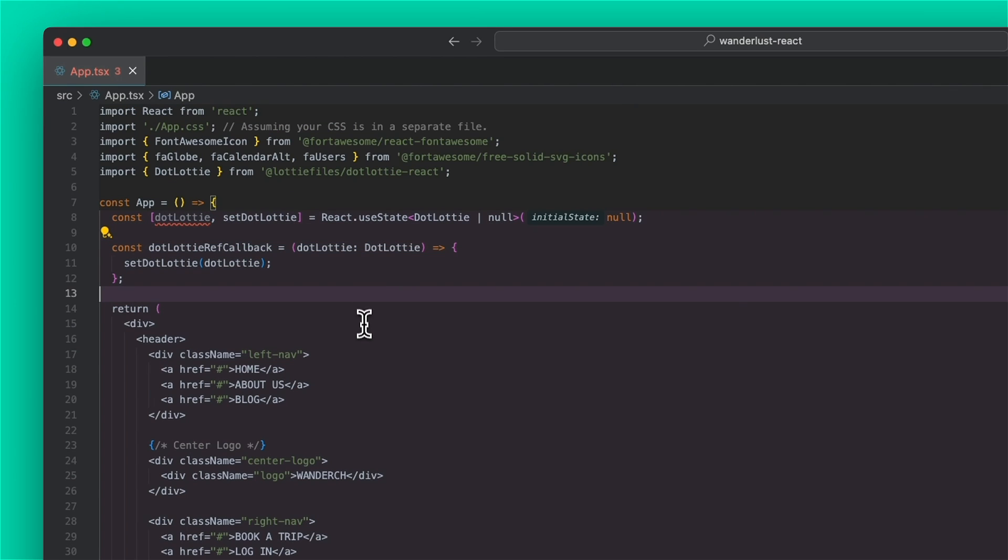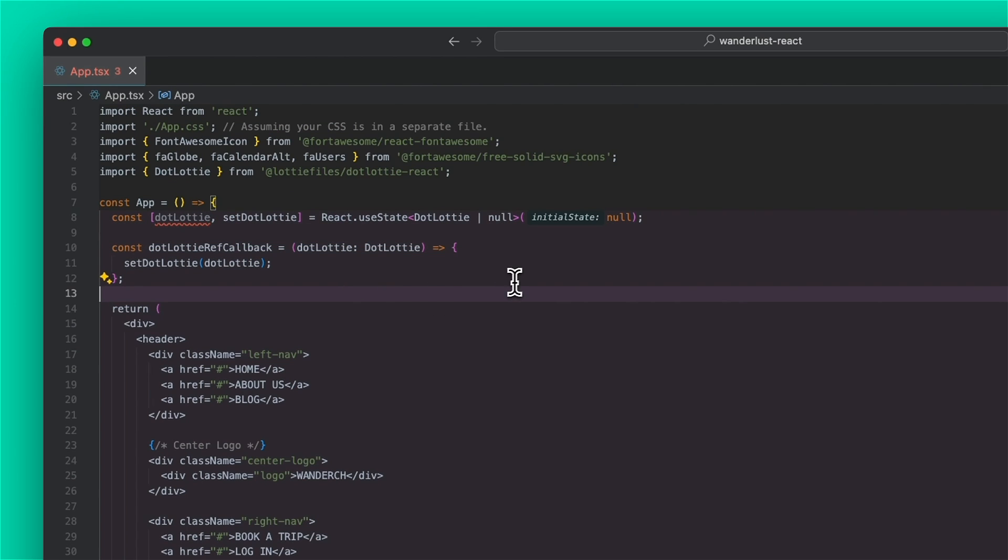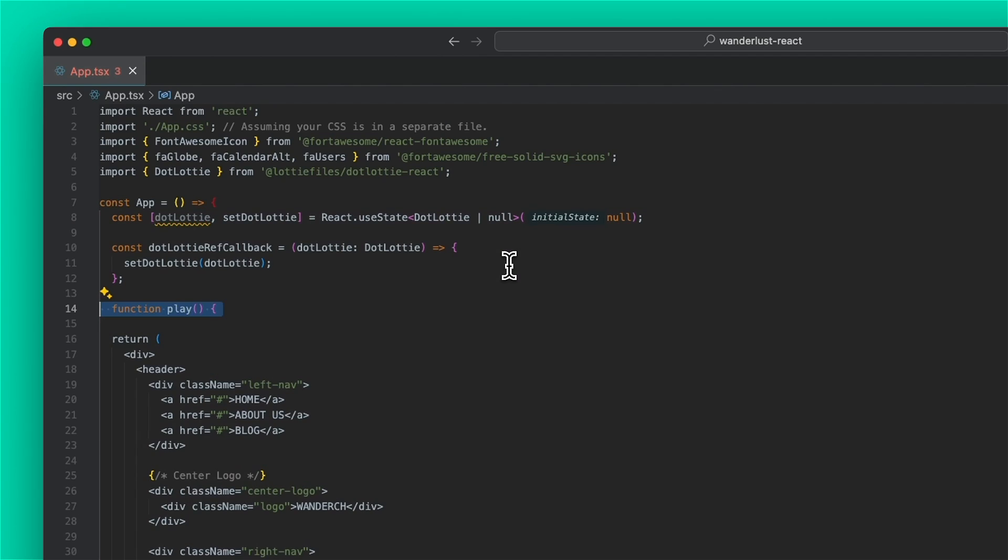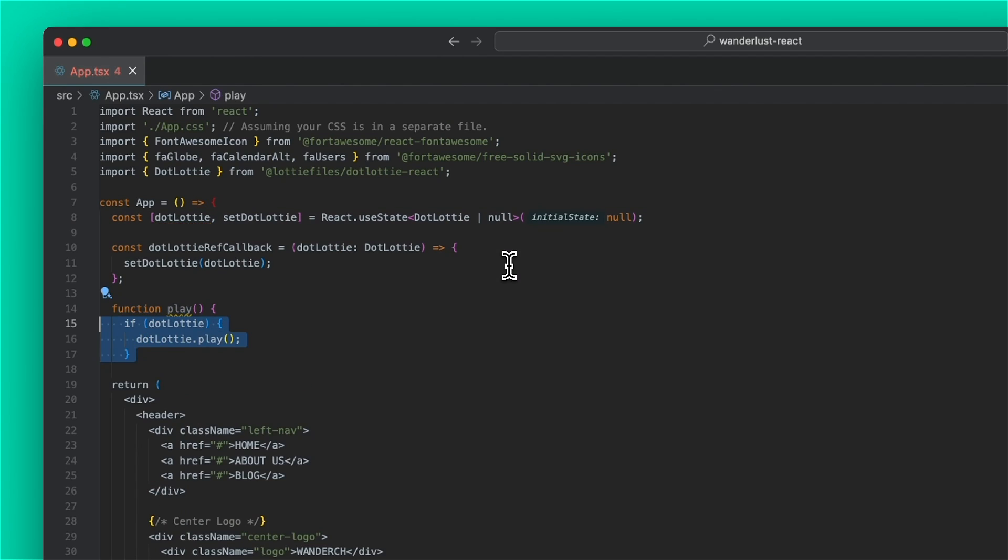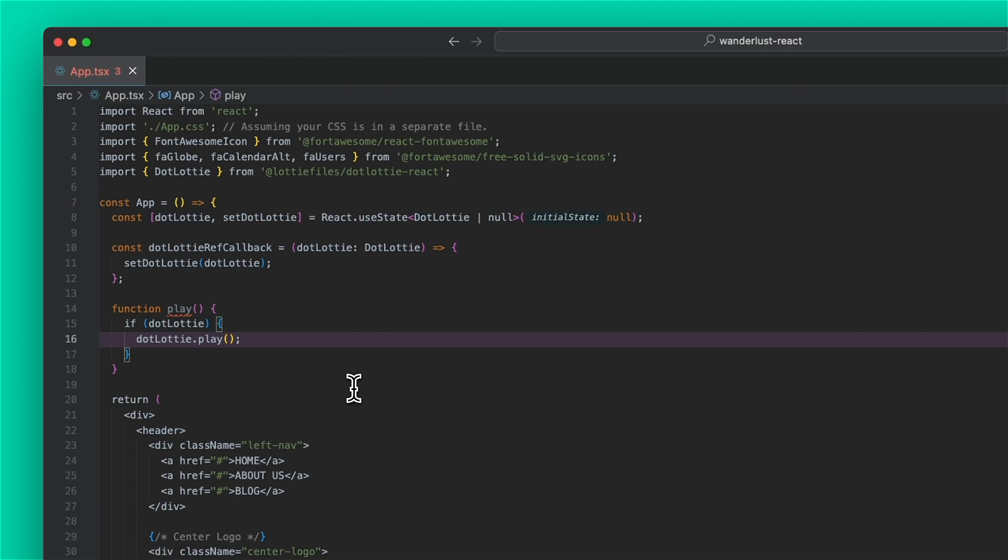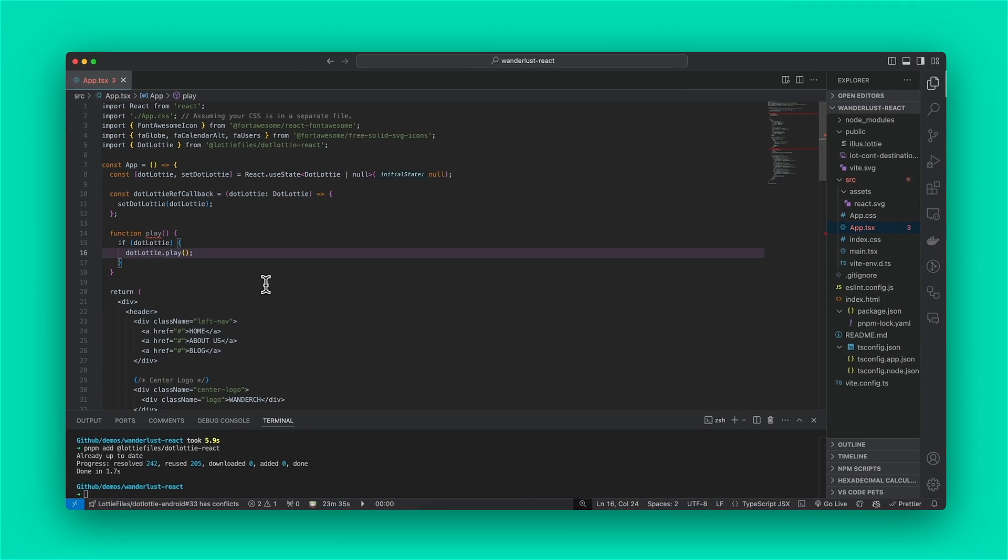So there we go. So that will hold the instance of our player. And then you can go ahead and call methods on that instance. So if I wanted to make a play function, just check if it's not null and then call play. So that's how you access methods on the dotlottie instance. So that's how simple it is to get up and running with dotlottie inside of a React project.